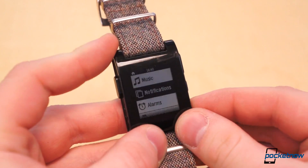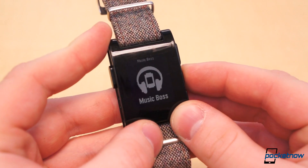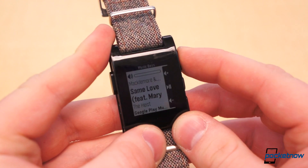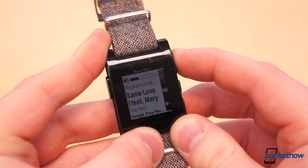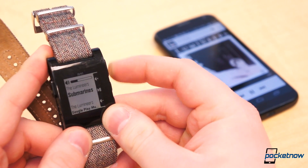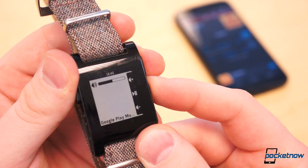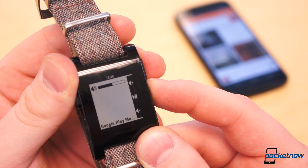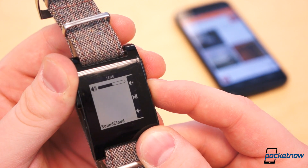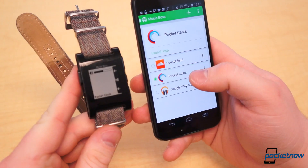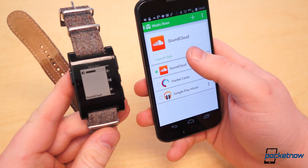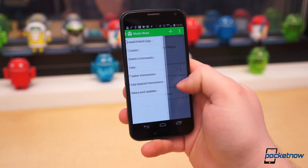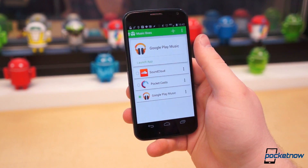If that's not enough for you, there are two more applications which really open Pebble up to an entire world of possibilities: Pebble Tasker and Music Boss. Music Boss is not unlike the native music functionality of Pebble, except it can do much, much more. You can control volume, change the default music application, and launch different music apps straight from Pebble. Double tap the middle button to switch the default app, and long press to launch it. In order to use Music Boss, you will need to purchase the companion application from Google Play for $1.99, but the additional control from your wrist is well worth the $2.